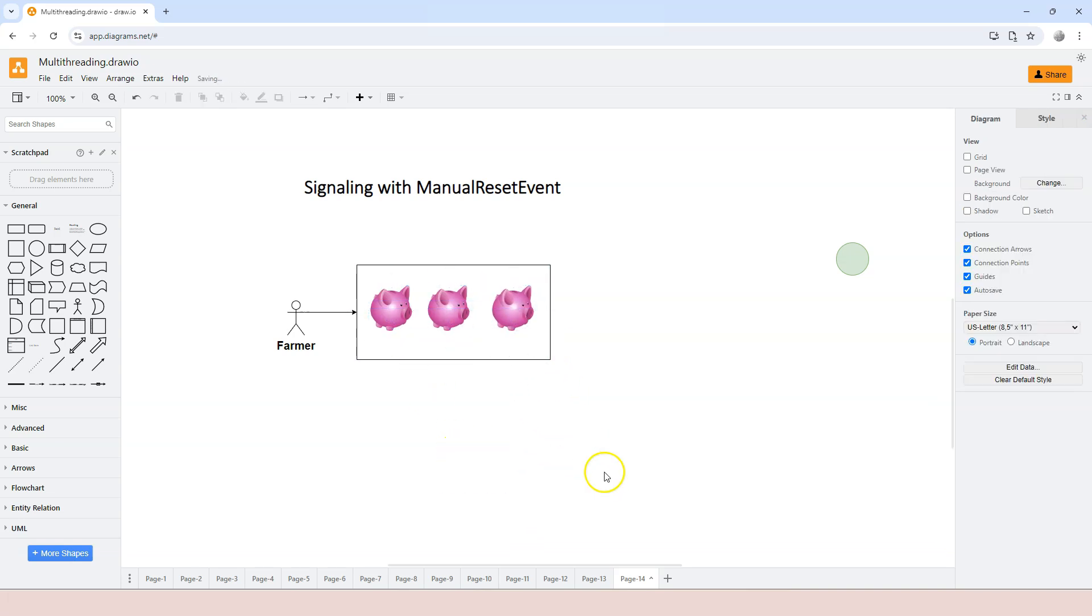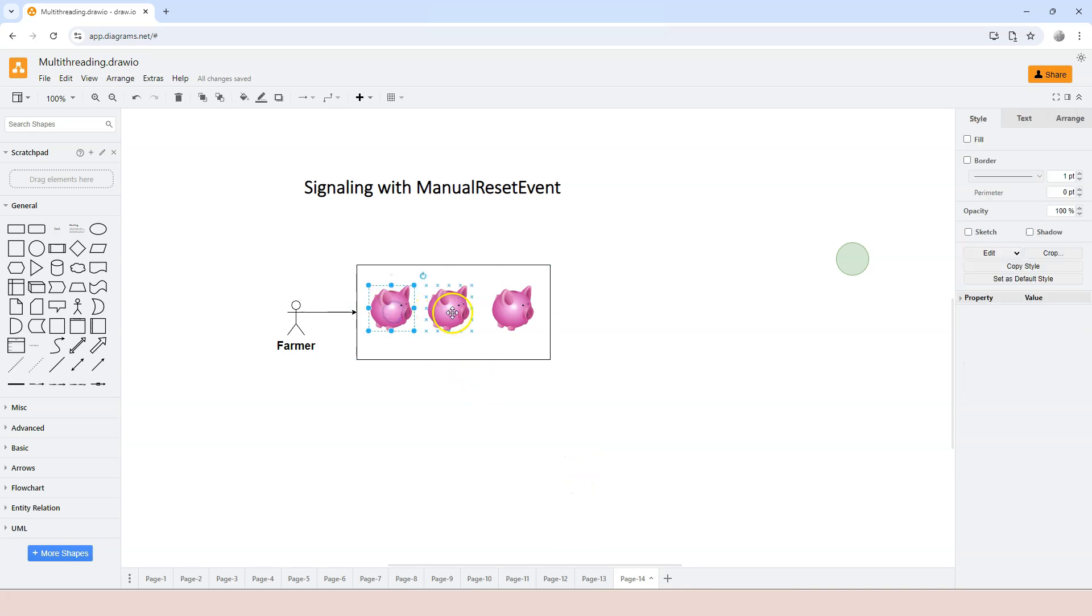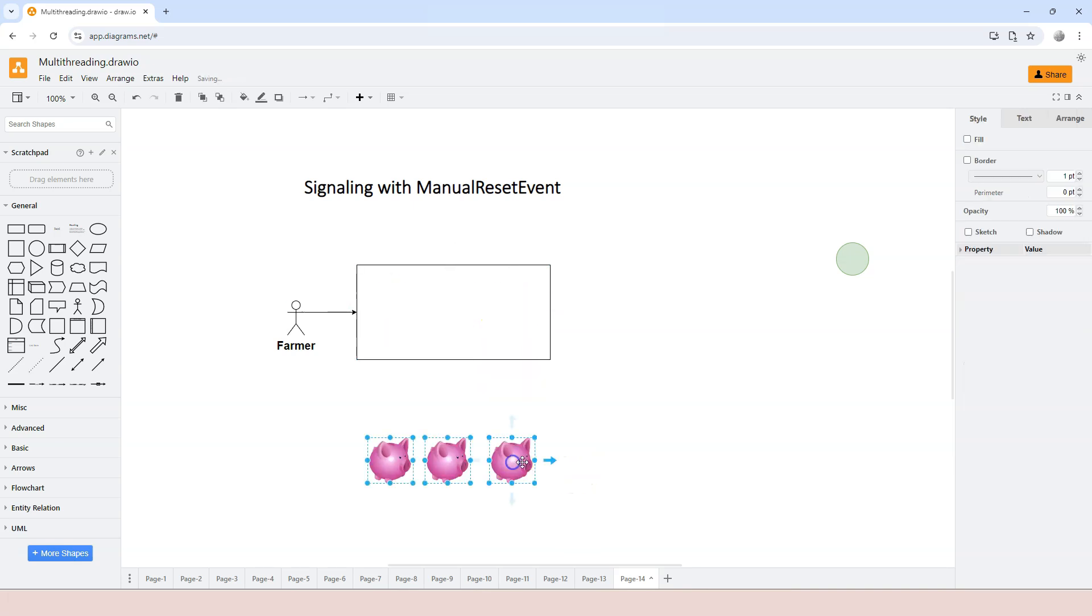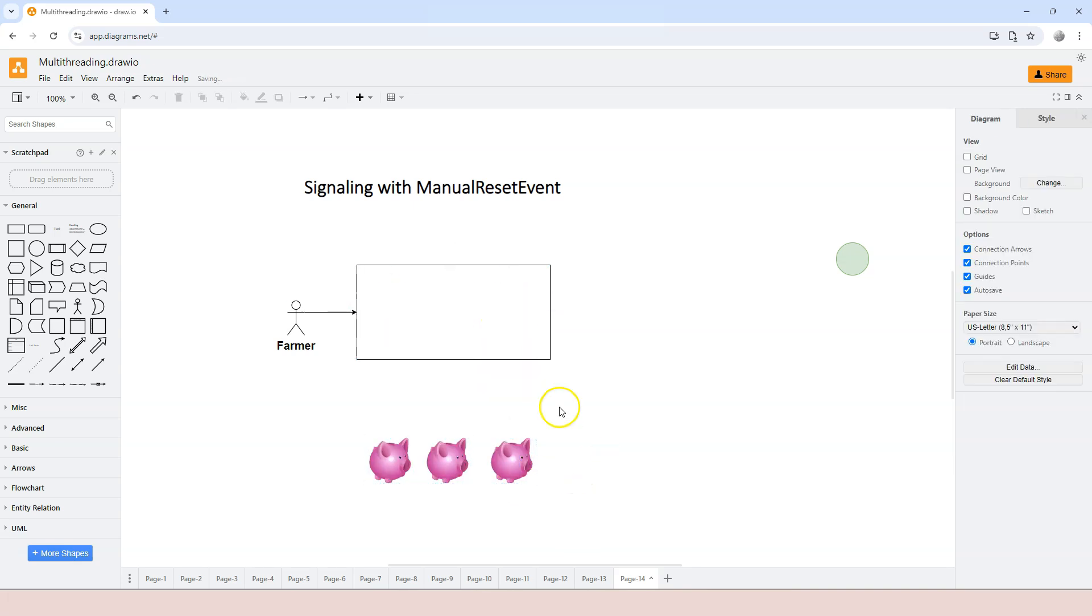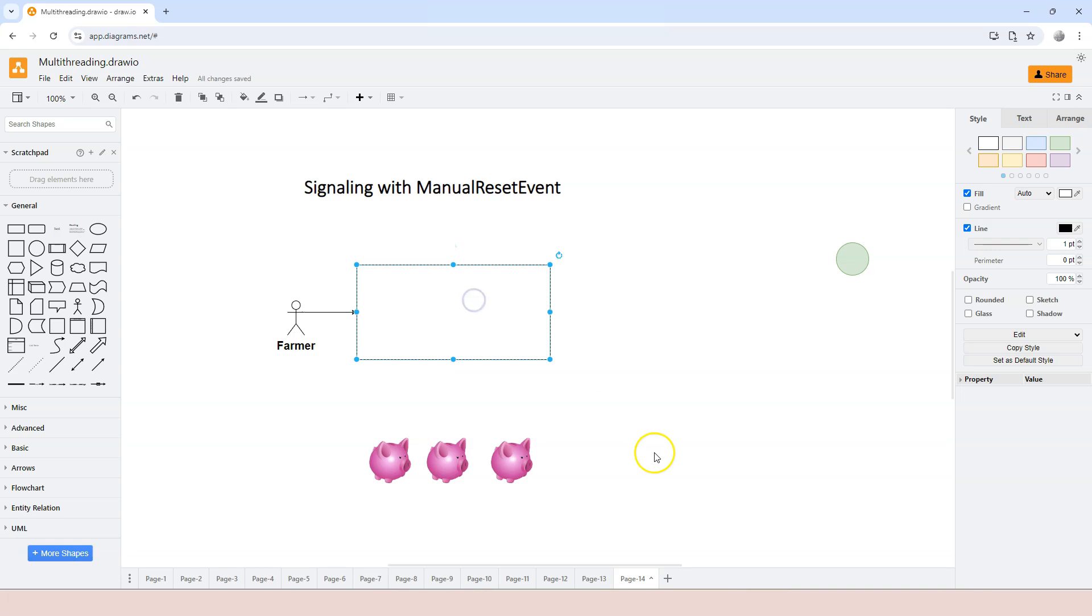So in that case, we should allow multiple consumers to consume the products at the same time. And some other examples I can think of is, for example, really like traffic light. If we are thinking that each vehicle has a thread and the traffic light will be the signal, once it turns green, everybody will go at the same time. Everybody goes until it turns red again.